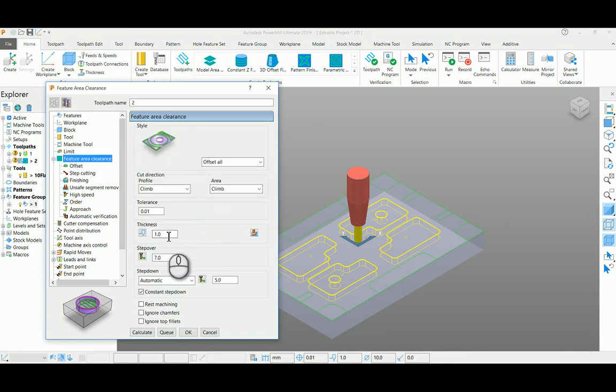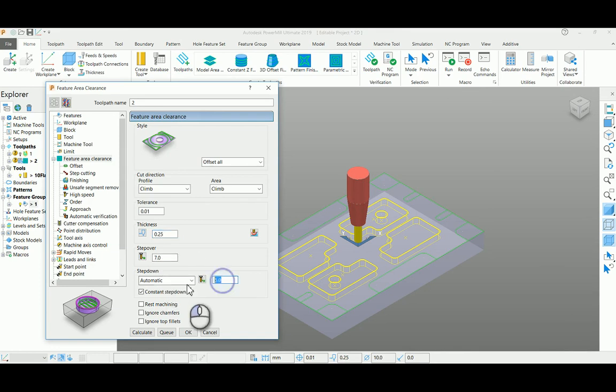Enter your step over and your depth of cut. Similarly, you can enter rapid heights and feed speed data.